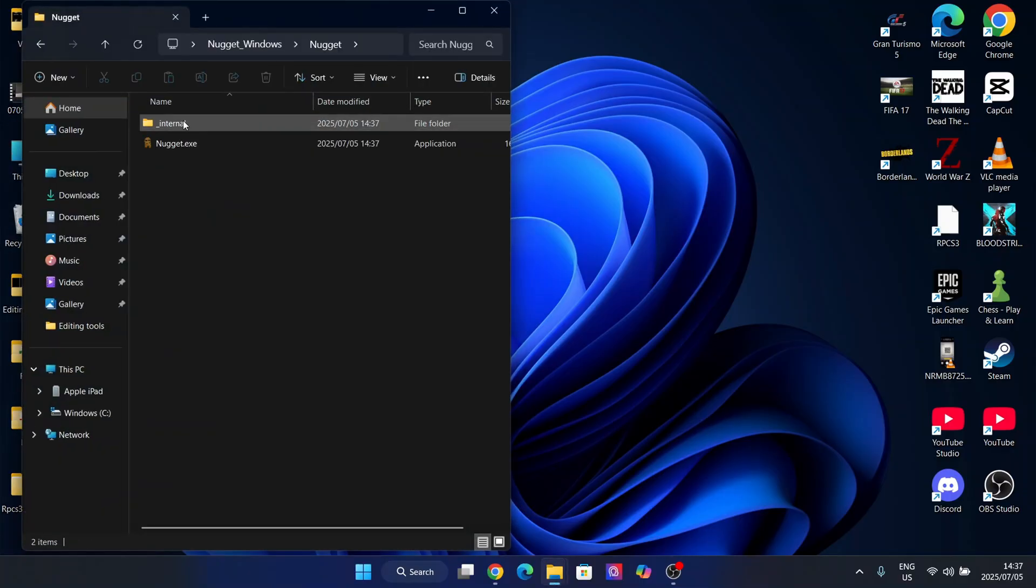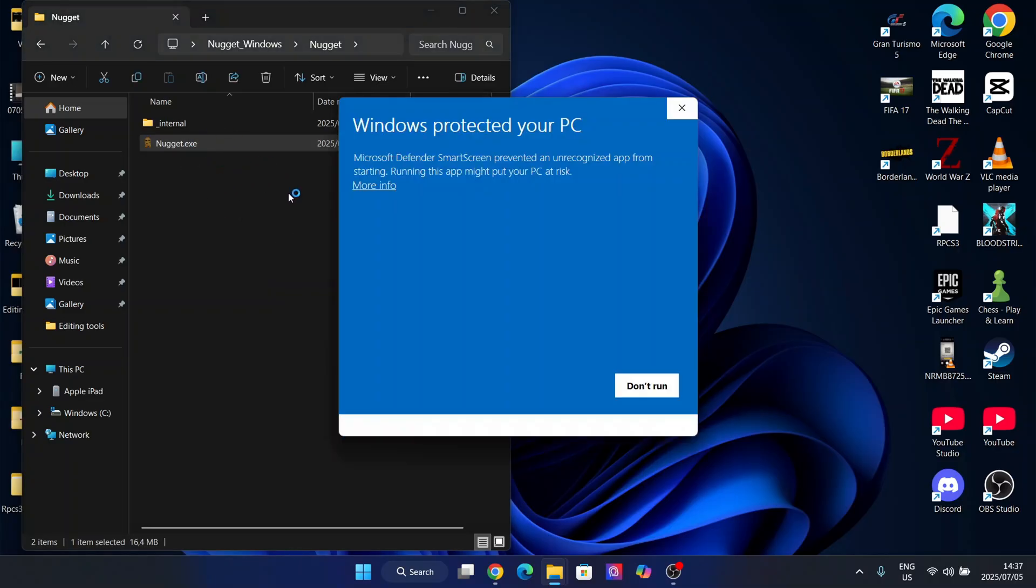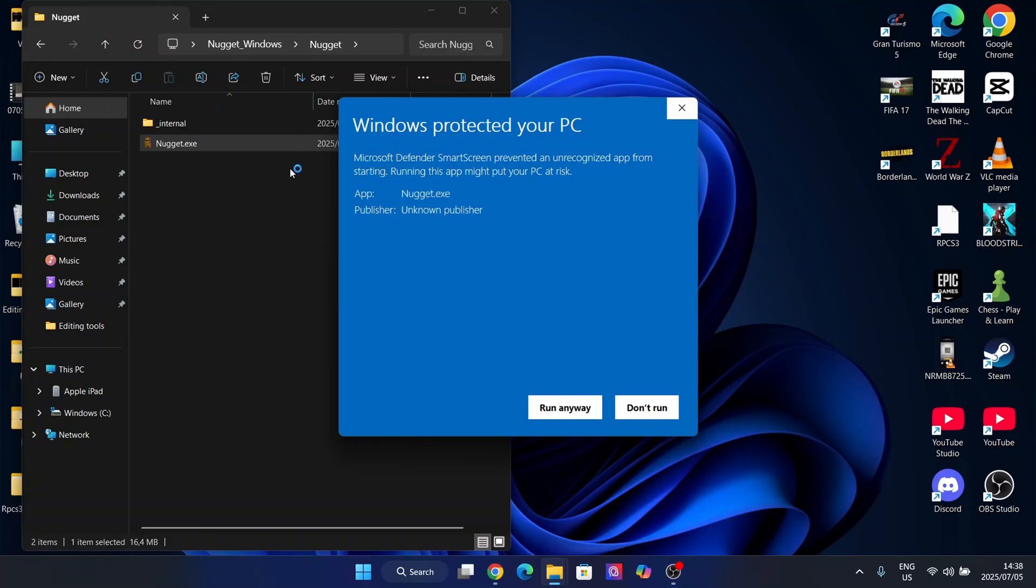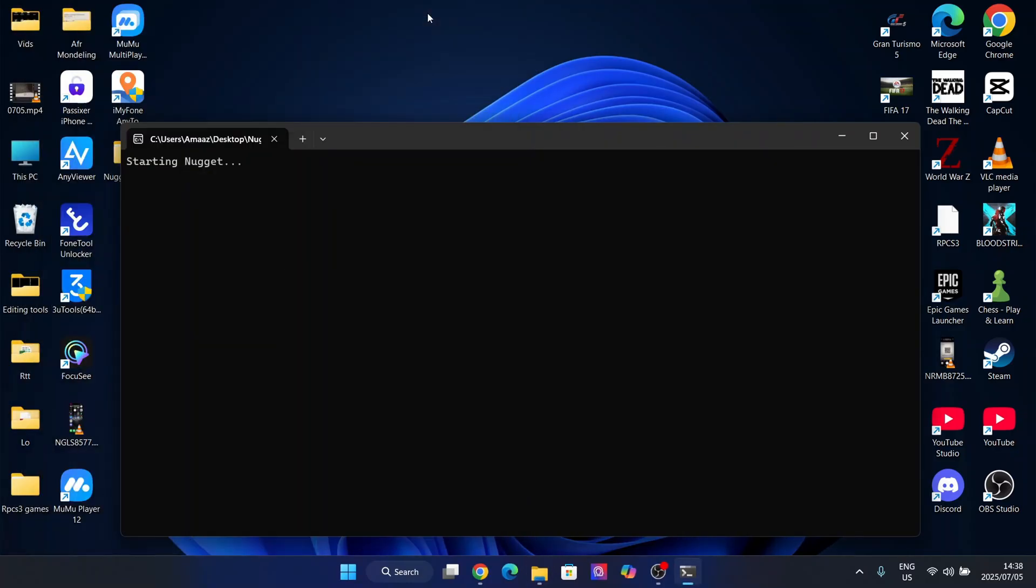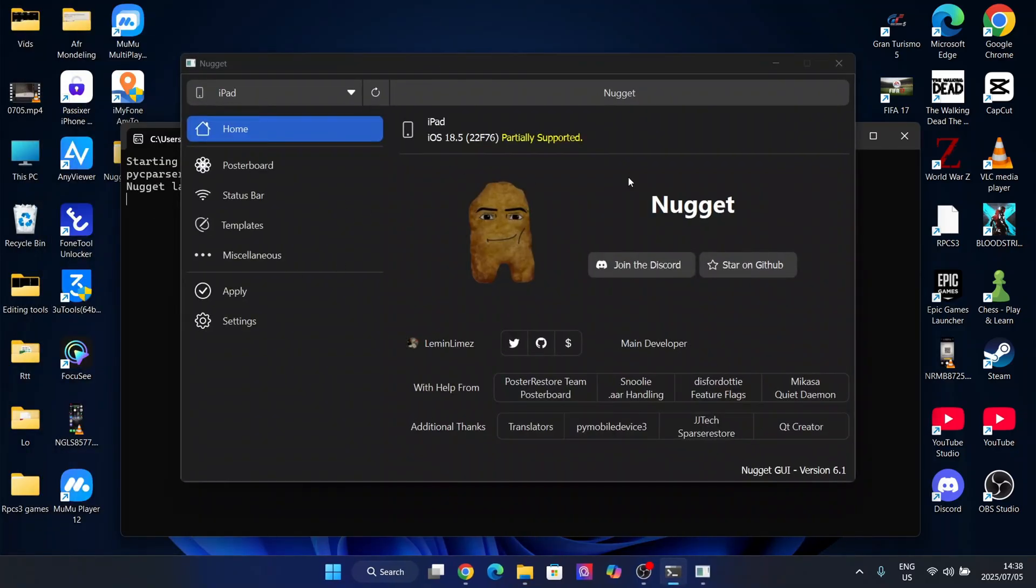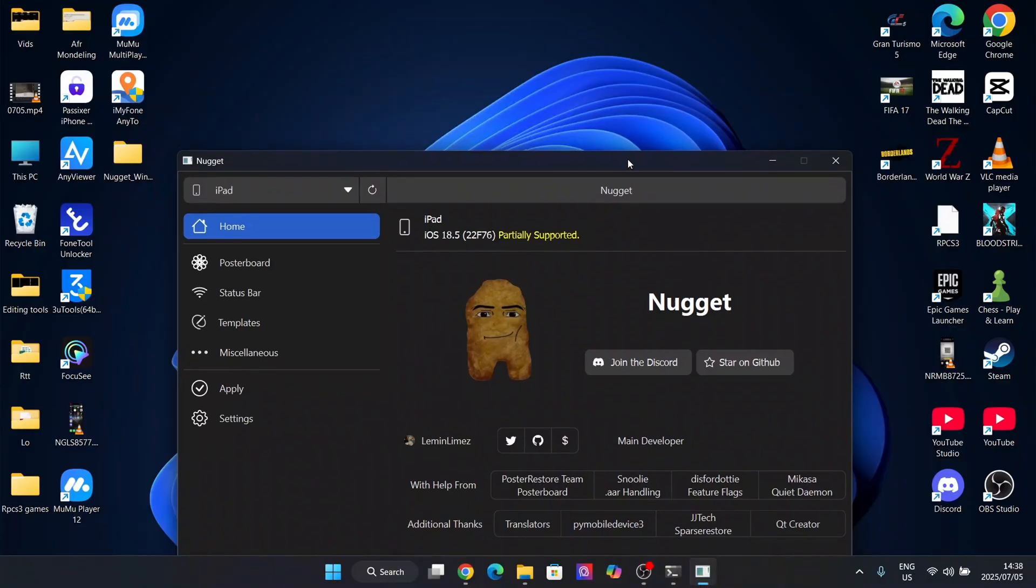Now guys, simply open it right here. In the nugget folder, you will find nugget.exe. Now it will show this warning, but the only reason it's showing this is because of the JavaScript that the app is running, but trust me guys, it's completely safe. So now it's just going to start this right here and you can close it if you want to.